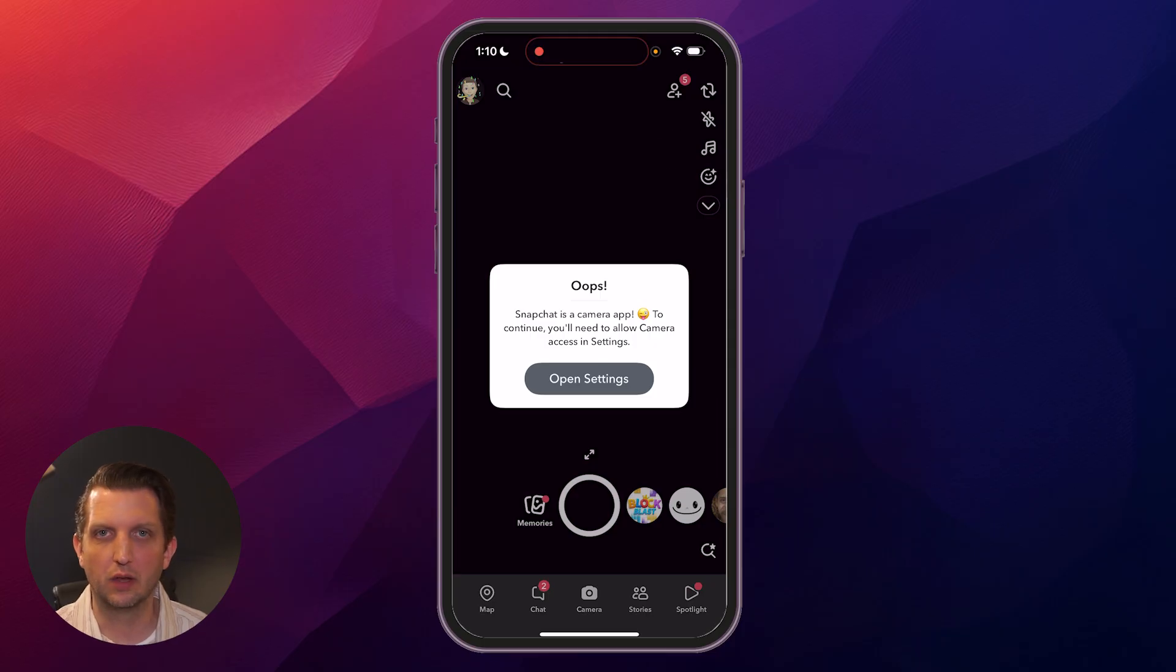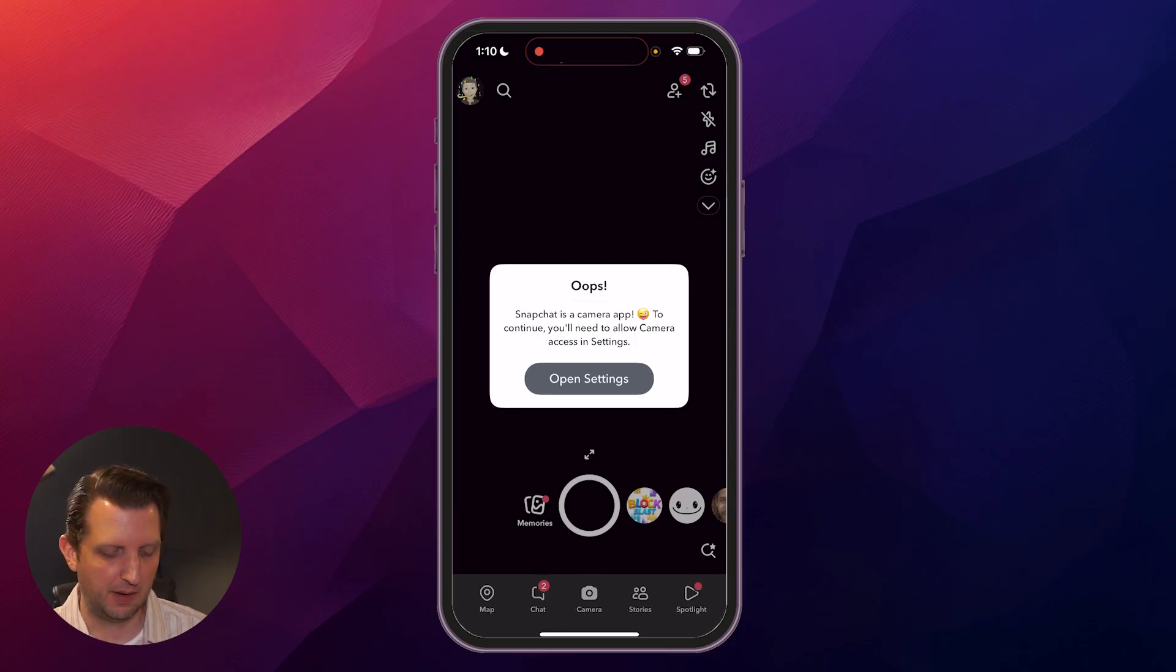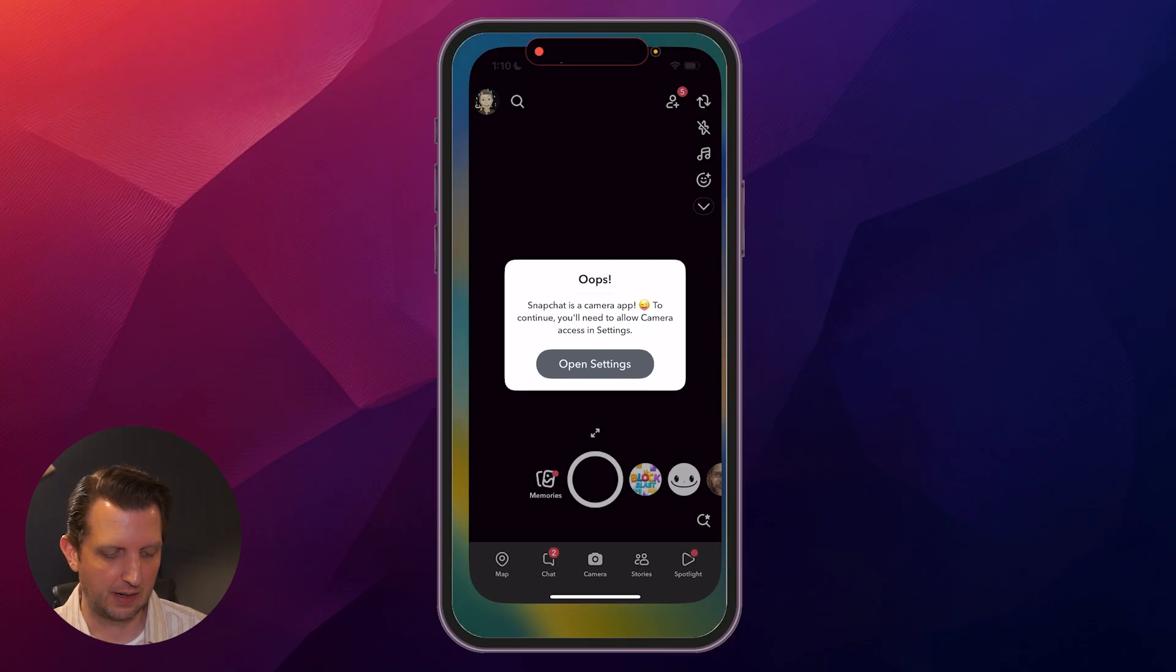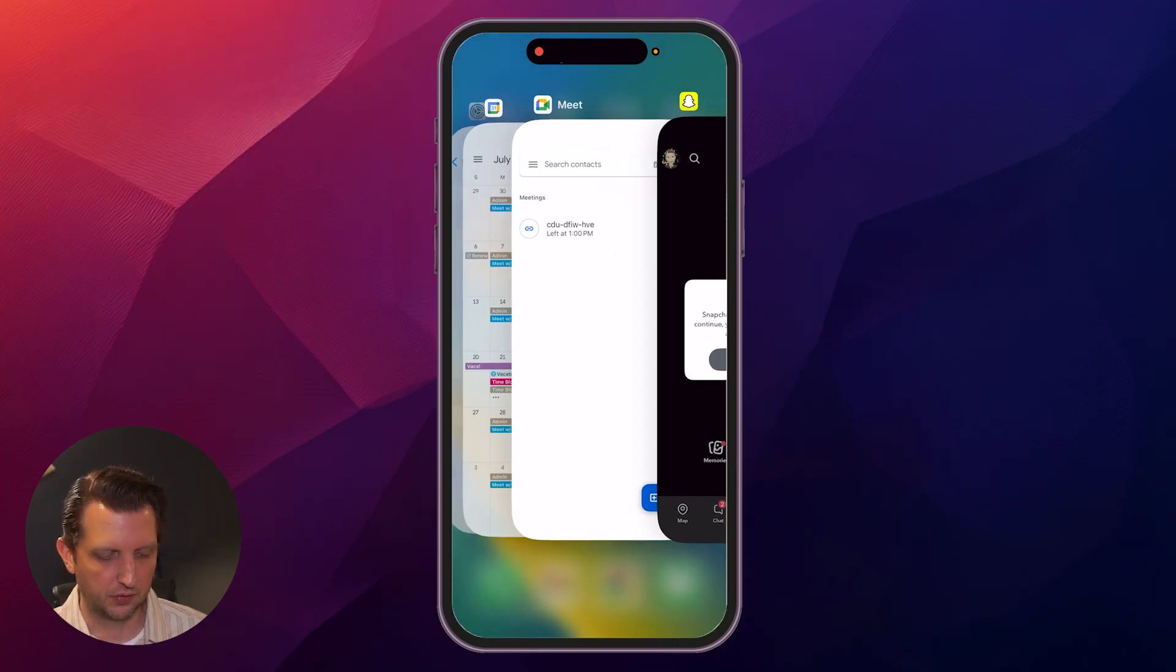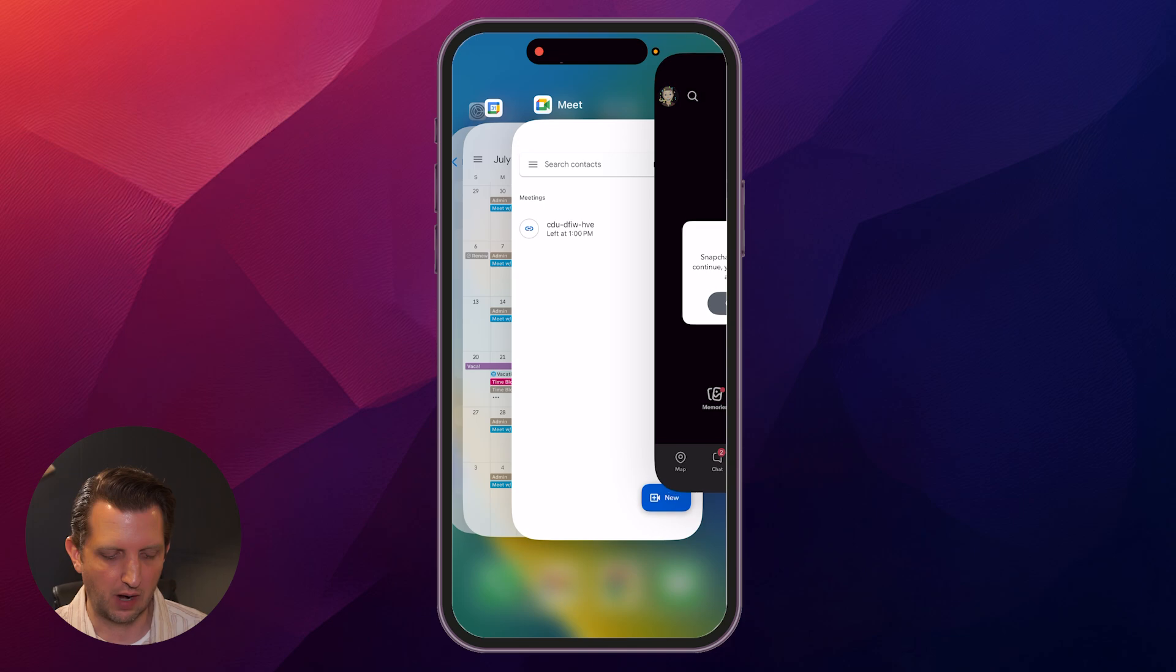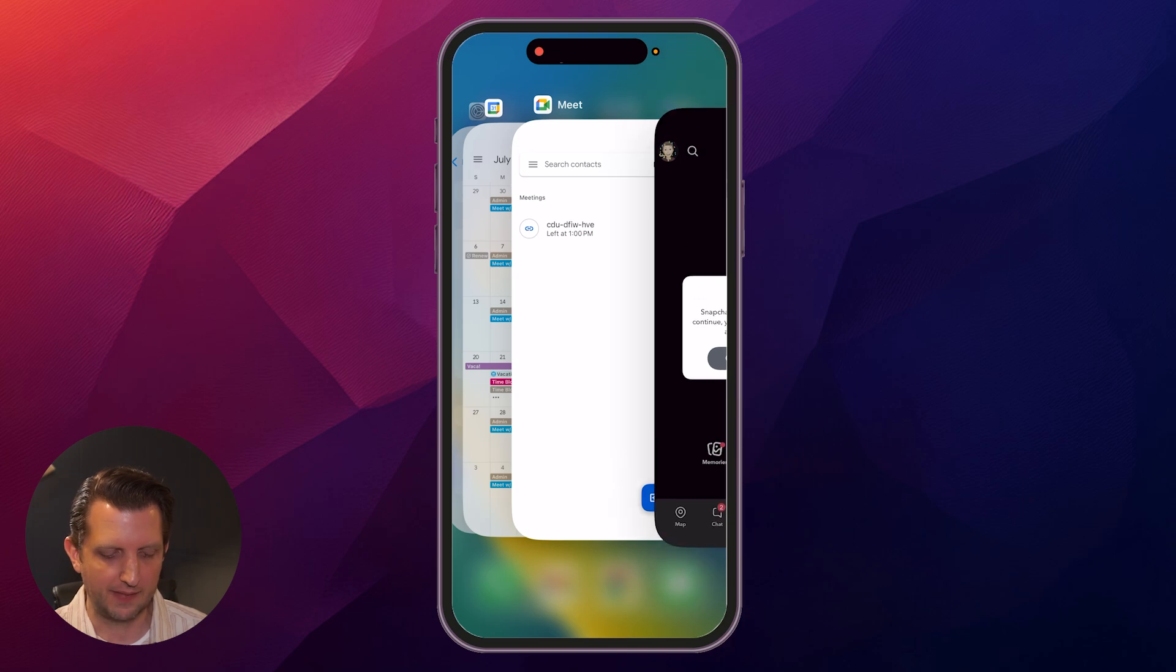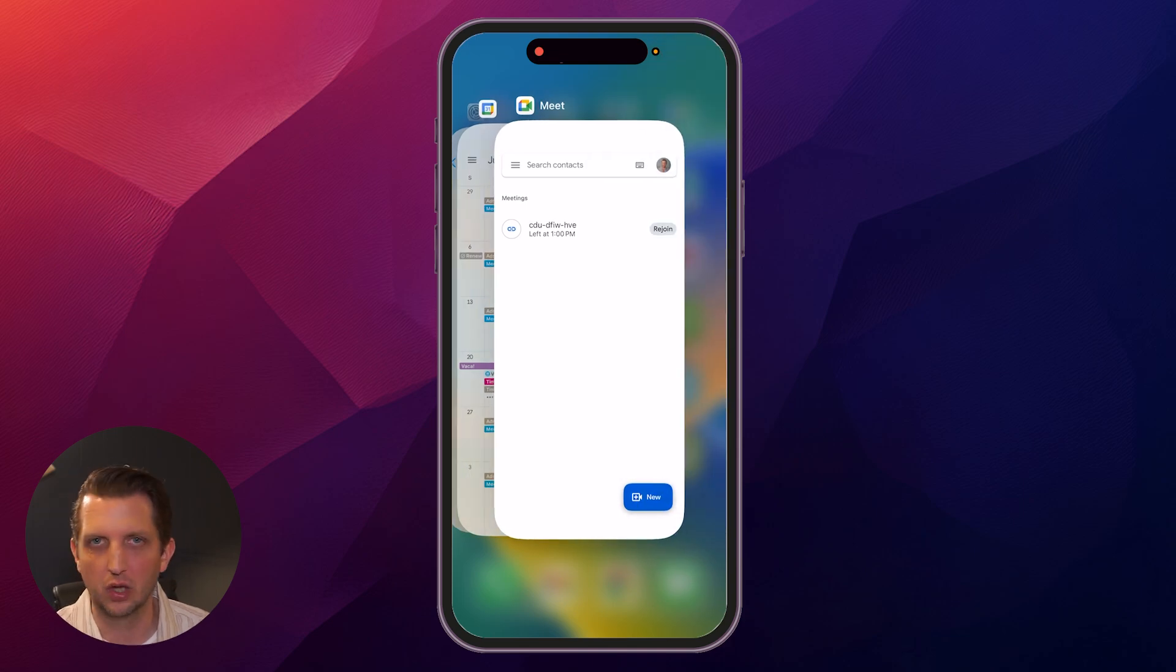So what we're going to do is we're going to close that app out completely. If you just put your finger on the bottom of the screen, lift that up just a little bit, it'll show all the apps that you have open, and you just want to slide your finger up on that one and off the screen. That closes it completely.